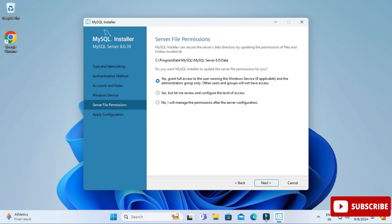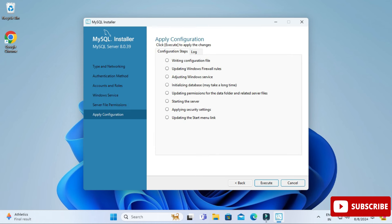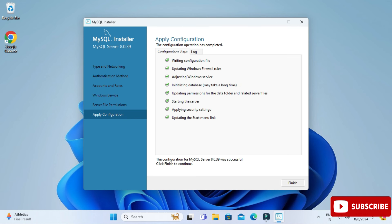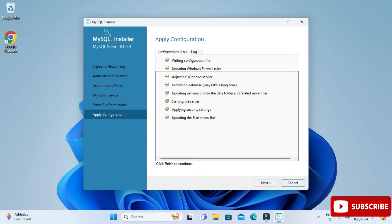Here it's asking about server file permissions — select 'Grant full access to the user running the Windows service' and click Next. This is the Apply Configuration step, so click Execute to apply all selected options to the server. The configuration of MySQL Server was successful — click Finish.